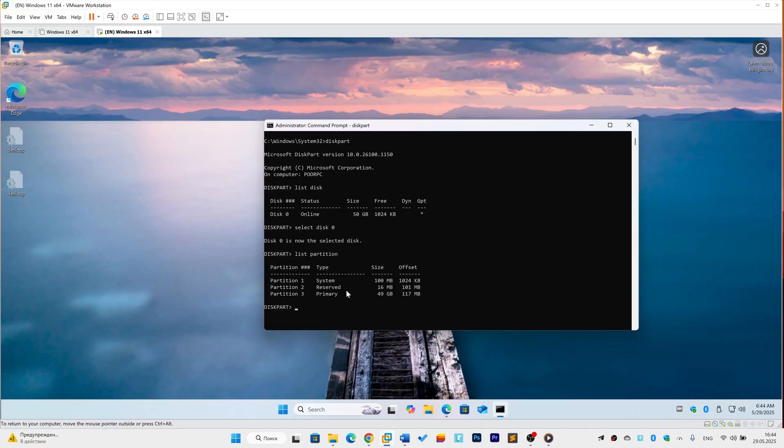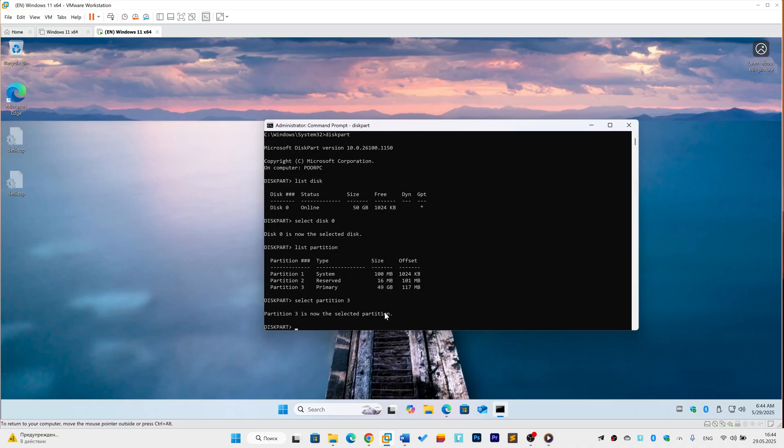Choose a partition to shrink. Pick one with free space, avoid system reserved or recovery partitions. Type Select Partition M, replacing M with your partition number, then Enter. Shrink it.